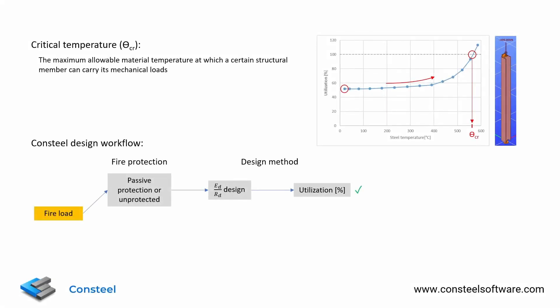If we look at the structural design workflow in a fire situation, normally we can calculate the internal forces and compare it to the resistances of the structural member. For this method we need to calculate the resistance at a certain elevated temperature.